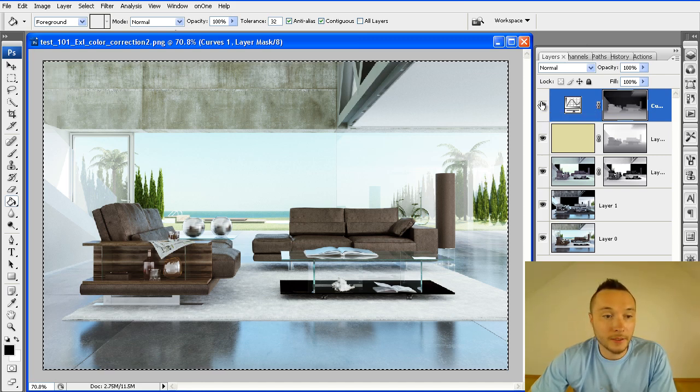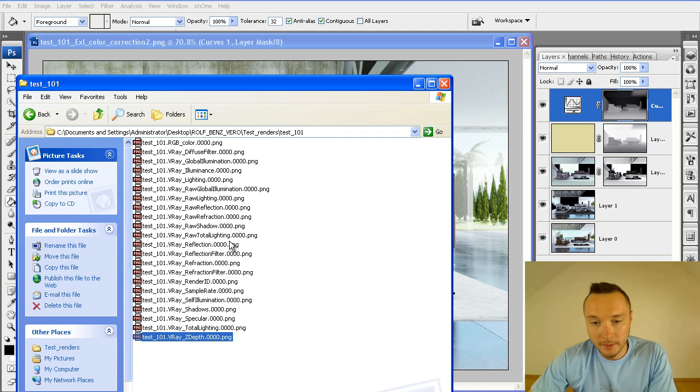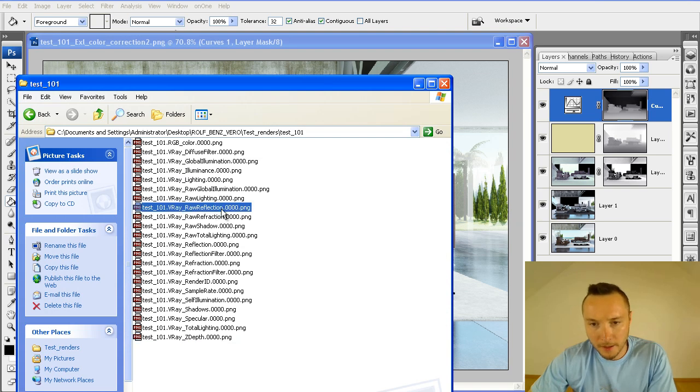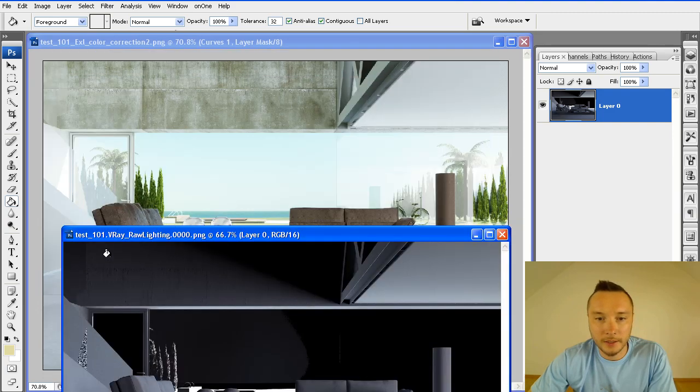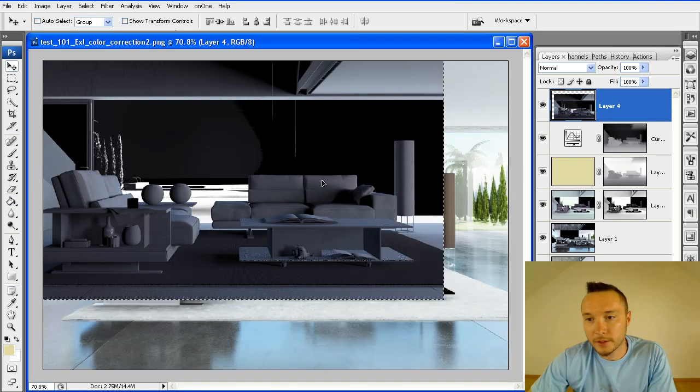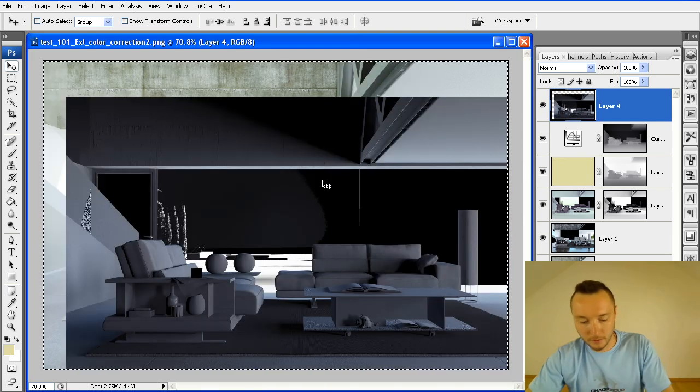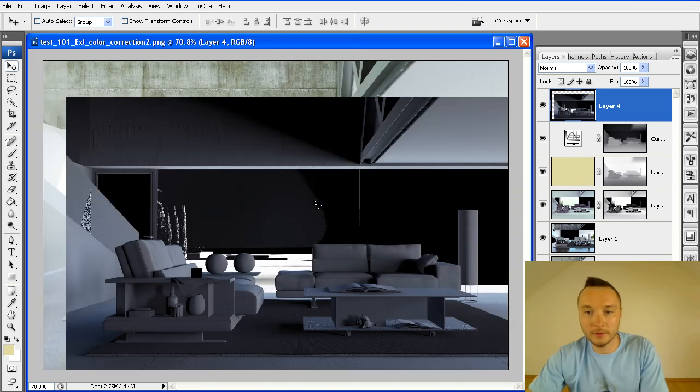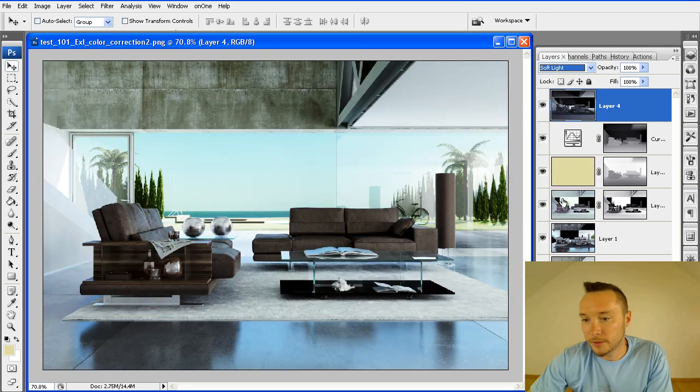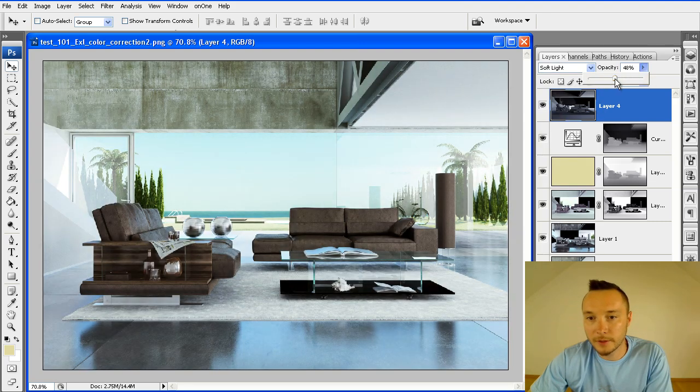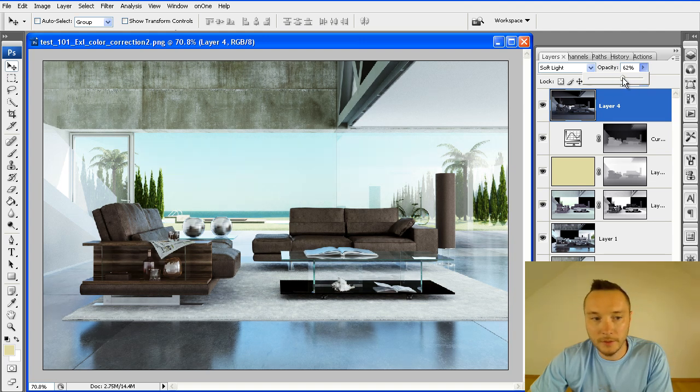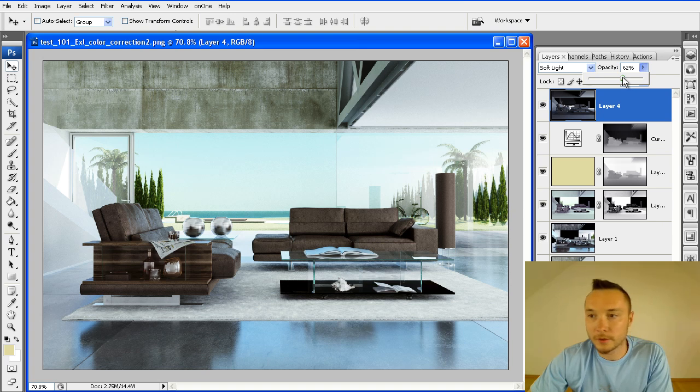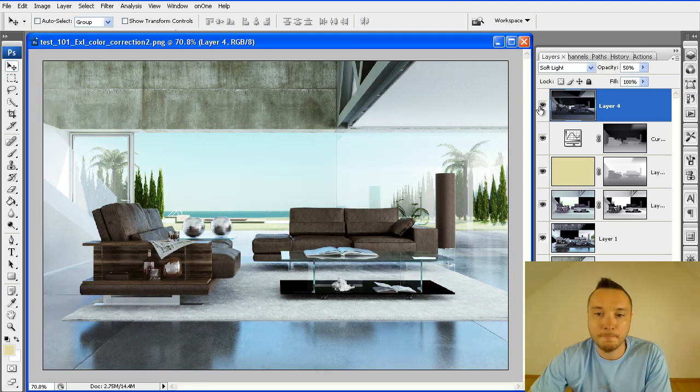The next thing was raw lighting. They added a raw lighting pass. Here we go. And it was added on the soft mode. It was also added on the soft light mode. And as you see here, it brought much more contrast to my image. It was around 50% of adjustment, something like this.